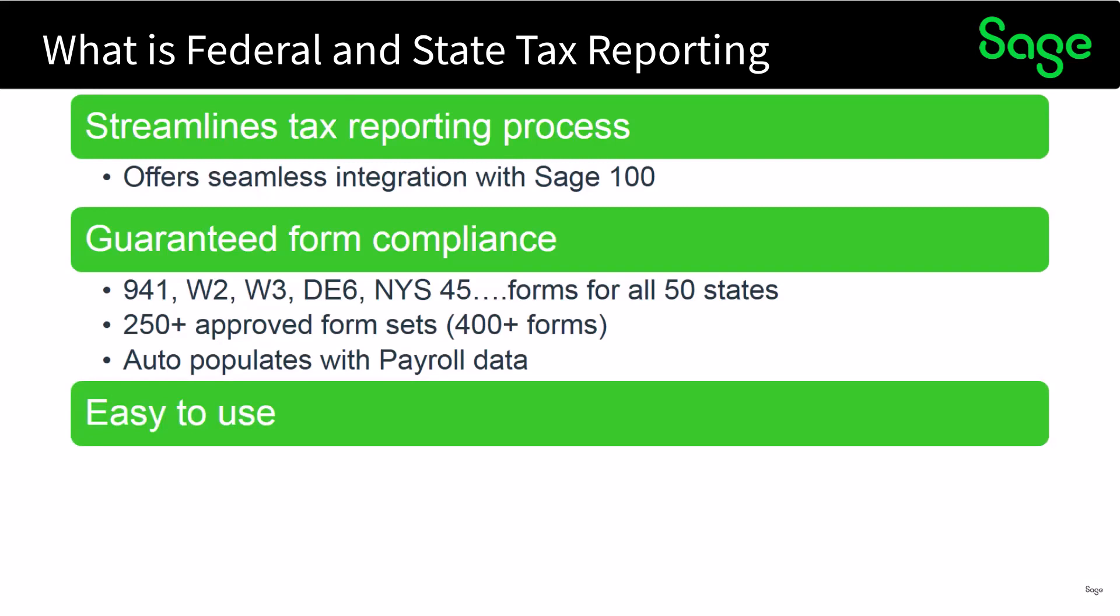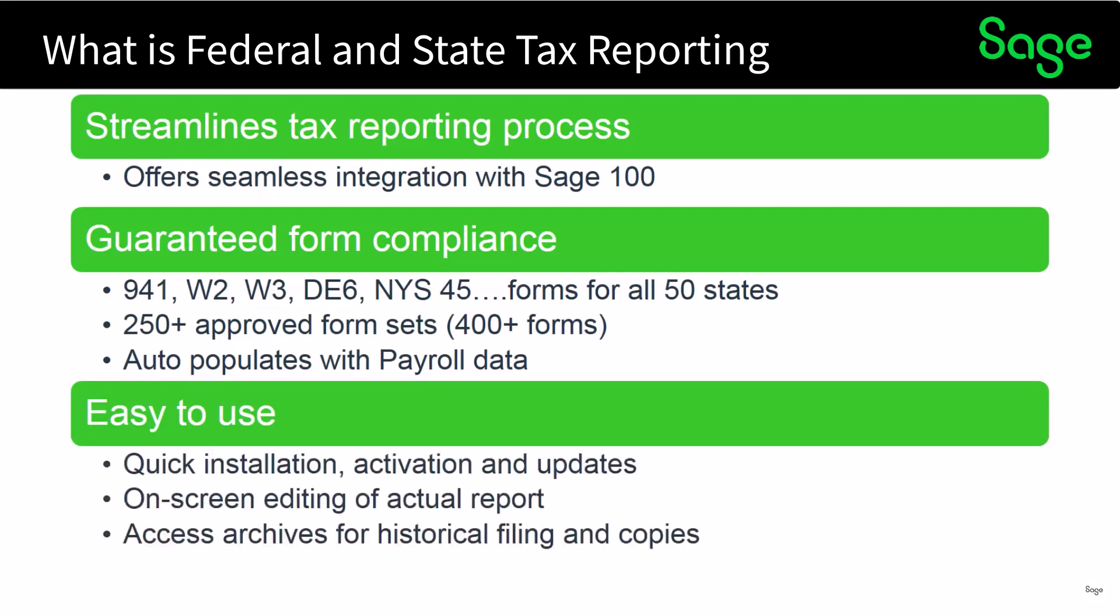It's very easy to use. There's a quick installation, you can quickly activate it, and updates are very easy as well. If an edit needs to be made of an actual report or form you can do that while on the screen, and you also have the ability to access the archives for historical filing and copies.